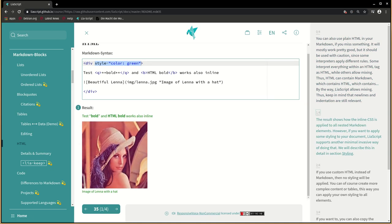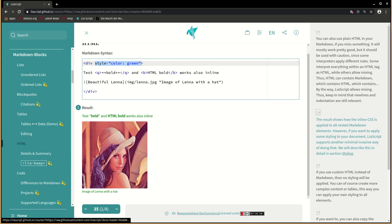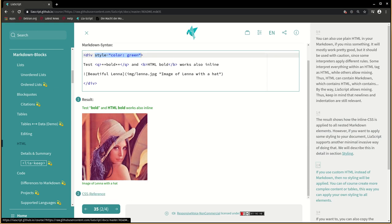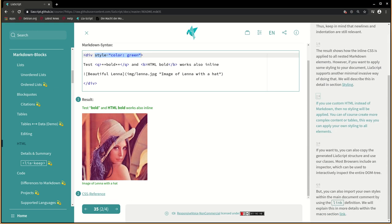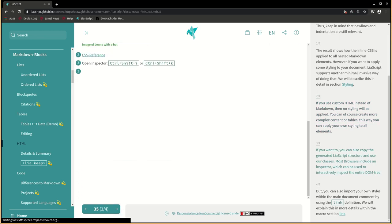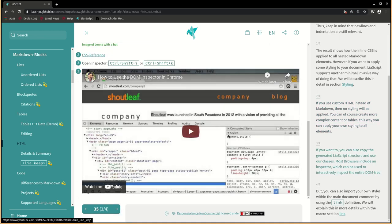The result shows how the inline CSS is applied to all nested markdown elements. However, if you want to apply some styling to your document, LIA script supports another minimal invasive way of doing that. We will describe this in detail in section styling. If you use custom HTML instead of markdown, then no styling will be applied. You can of course create more complex content or tables. This way you can apply your own styling to all elements.